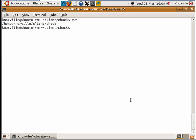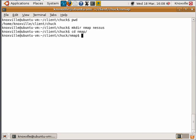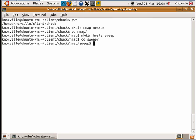I like to make some folders to help keep this attack organized. So I'm going to make an Nmap and a Nessus folder. Then I'm going to move into the Nmap folder and create hosts and a sweep folder. And then we're going to move into the sweep folder.